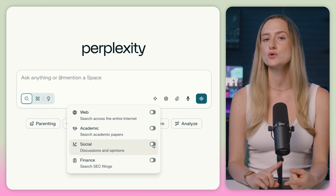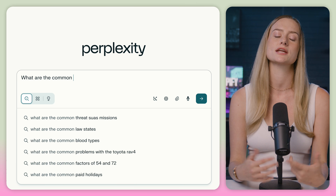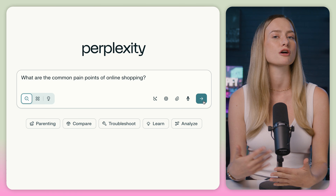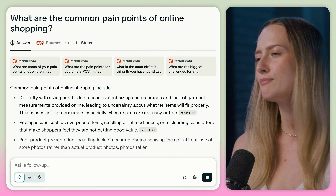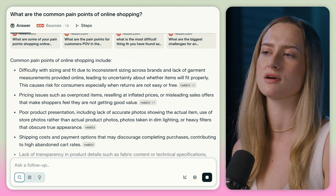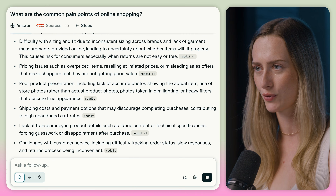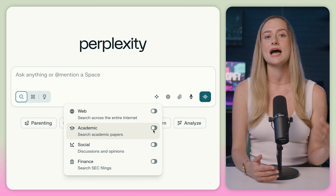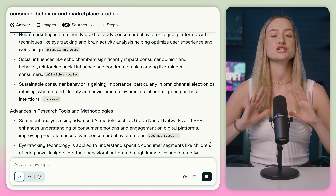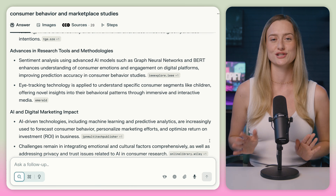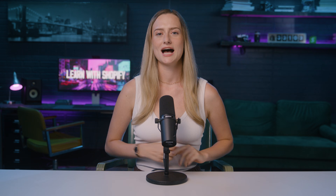If you're looking for more information on your potential customer base, you could use the social feature to find customer discussions on Reddit, maybe about common pain points around shopping online. You could also use the academic tool to find consumer behavior studies. There is such a wealth of knowledge here to dive into.